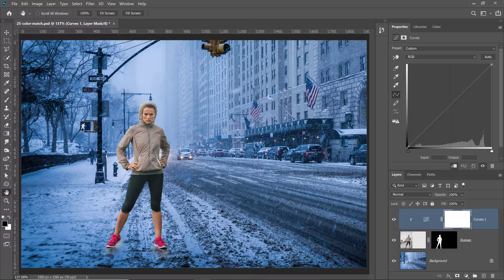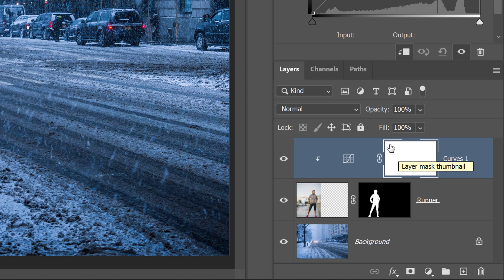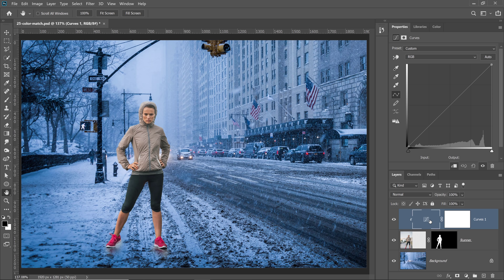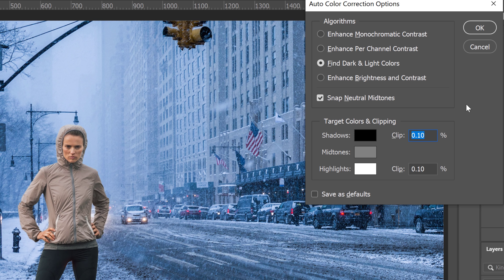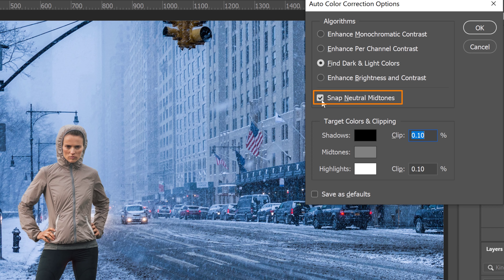Make sure the Curves adjustment is selected, not the layer mask — the white outline should be on the actual curves adjustment layer, not the mask, or this will not work. Then hold Alt on Windows, Option on the Mac and click on Auto. The default algorithm is now Find Dark and Light Colors. Uncheck Snap Neutral Midtones because we don't want that — all we want is to find the dark and light colors. In the previous example we made the darkest color black and the brightest color white. Now we're going to apply the colors of the shadows and highlights of the background to create a color match.